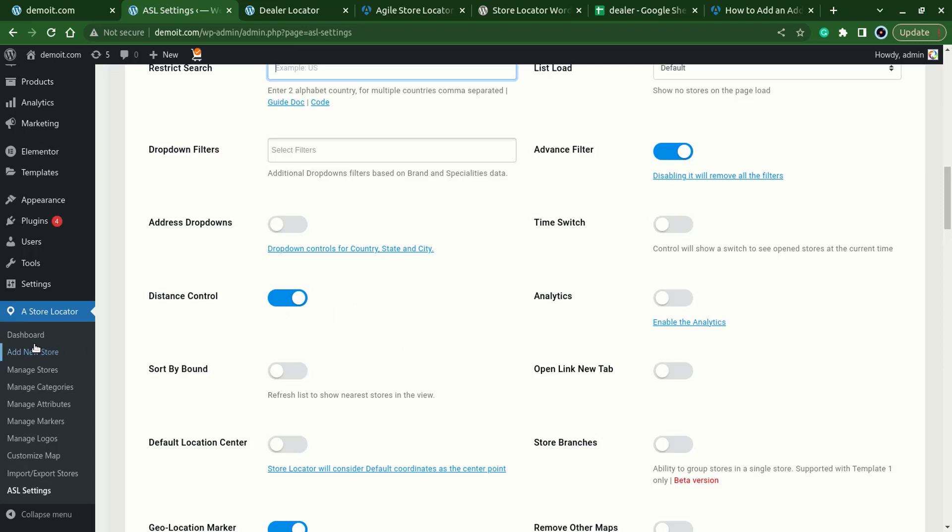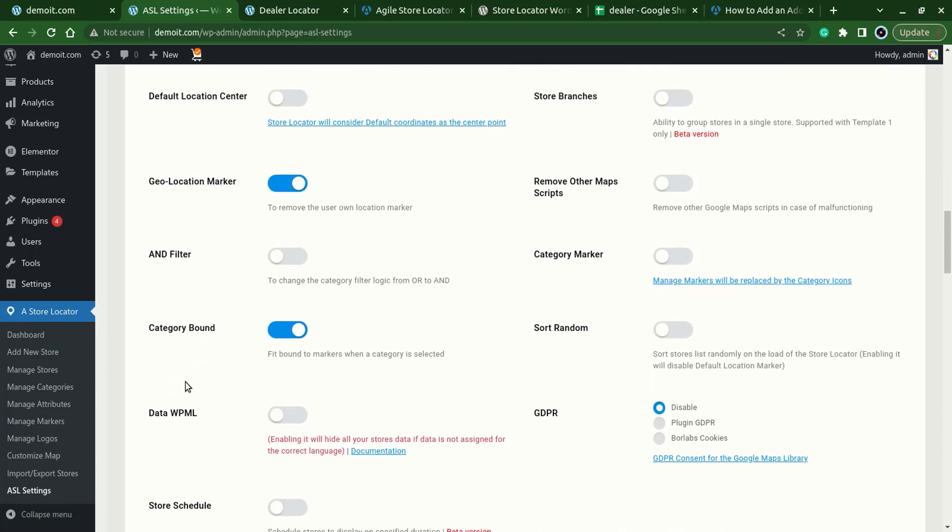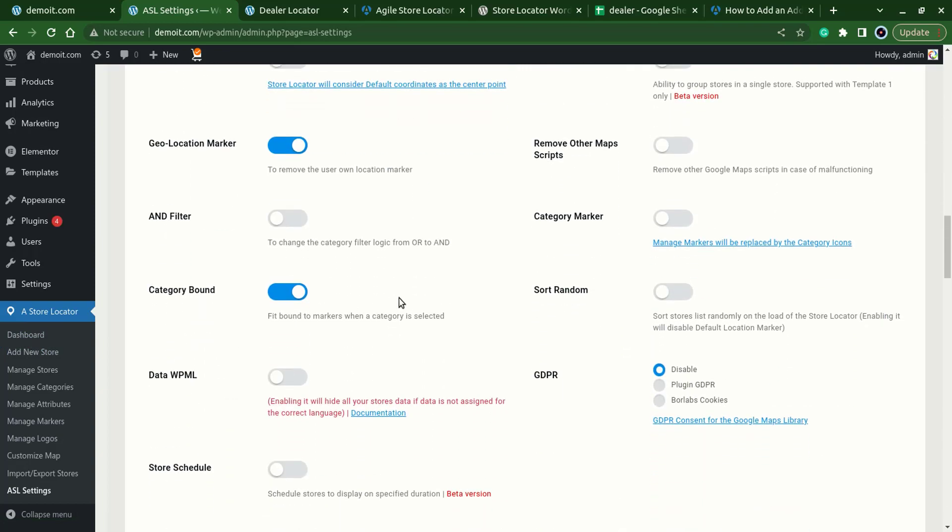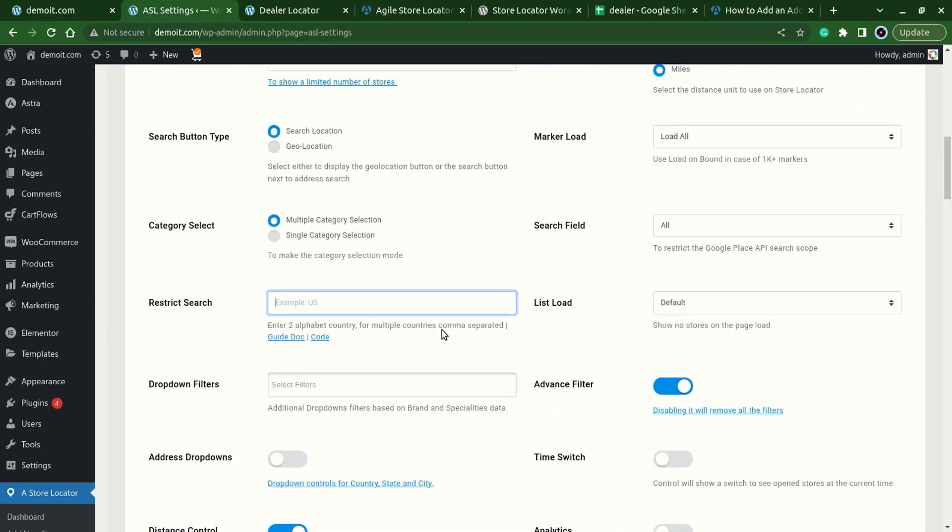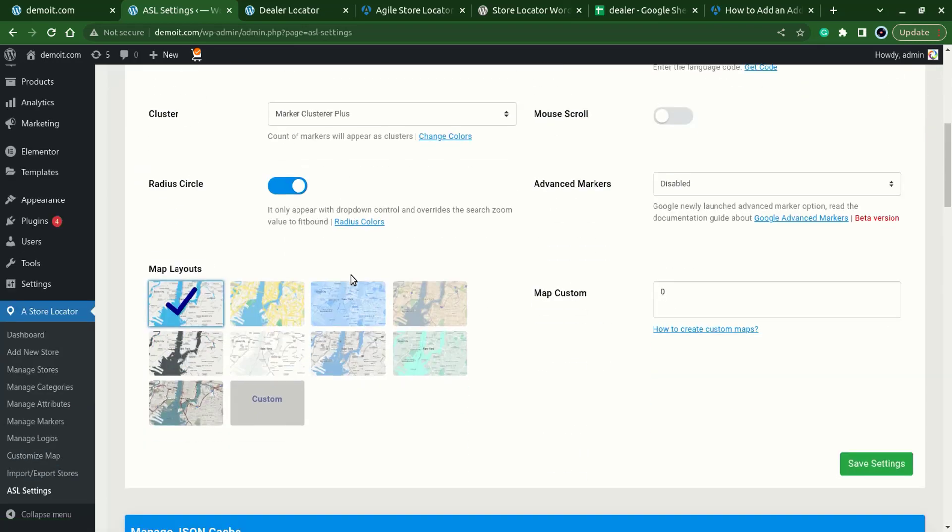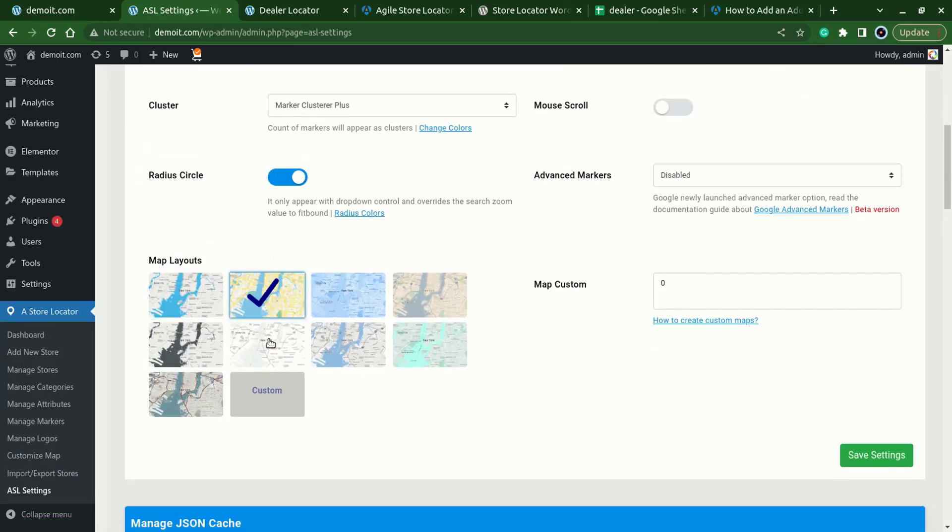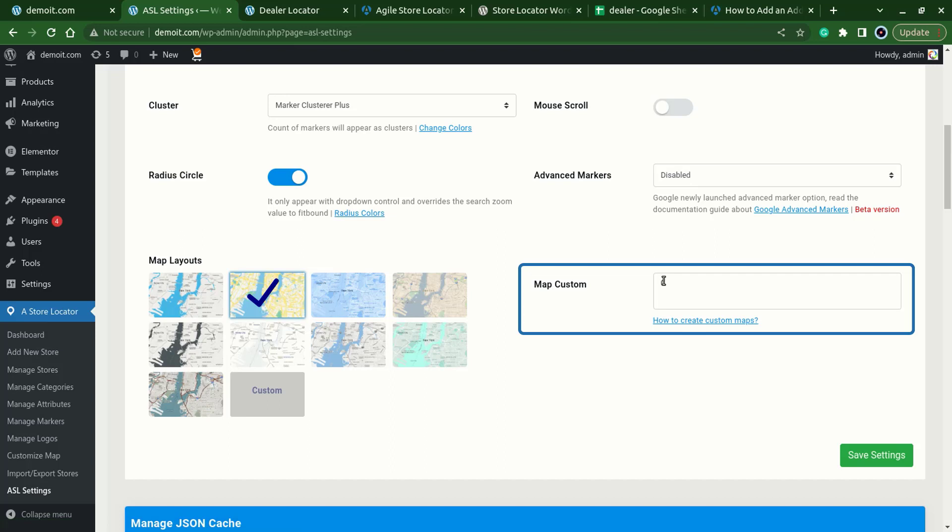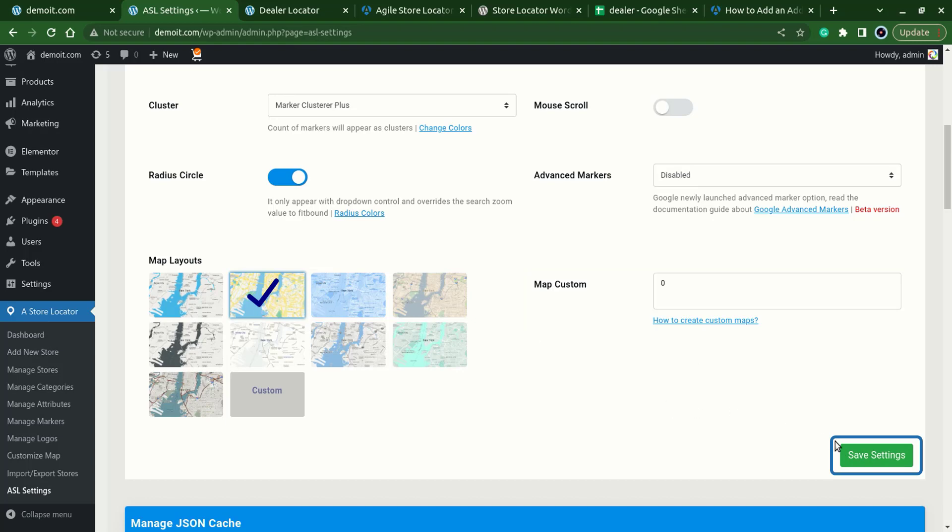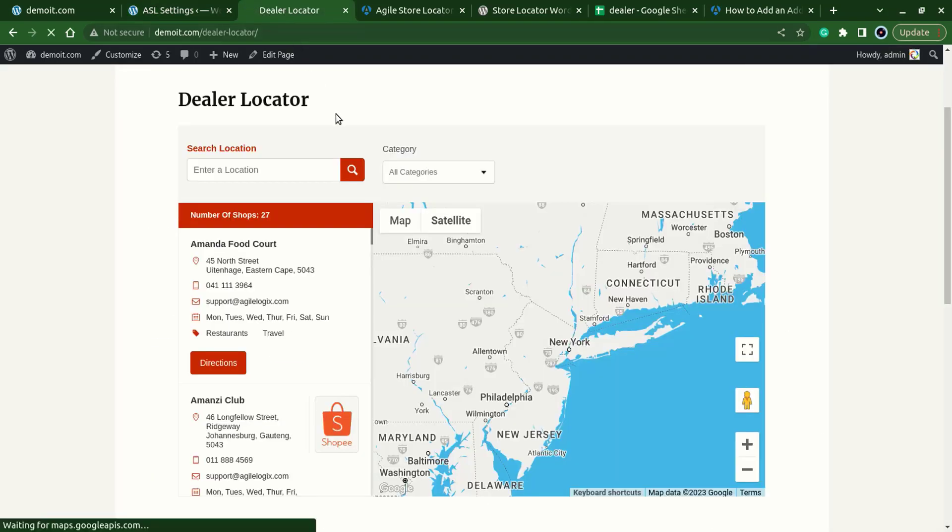In the maps tab we can choose the map layout like if we choose this one. We can also create our own custom maps and select this one and paste the generated JSON. You can use this help link about the guide and paste the generated JSON over here and save the settings. I'll just choose this one for now, save settings, let's test this one.